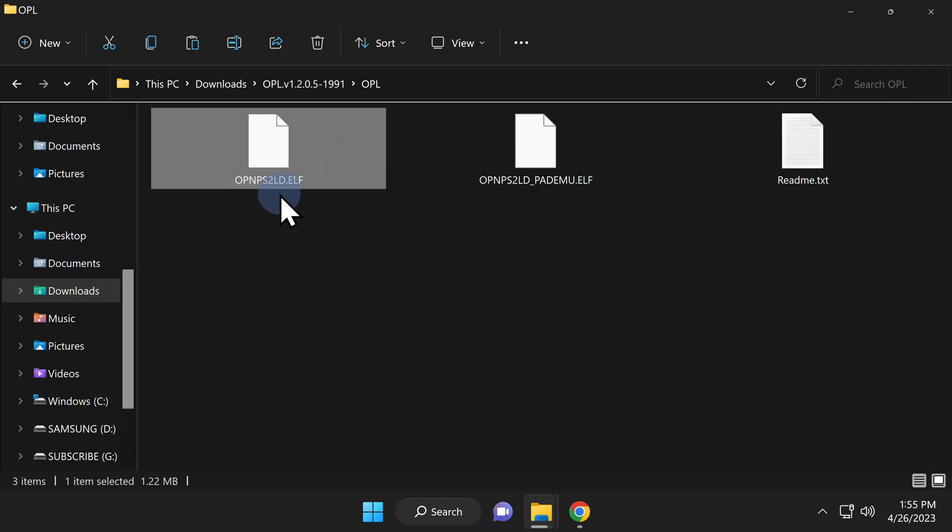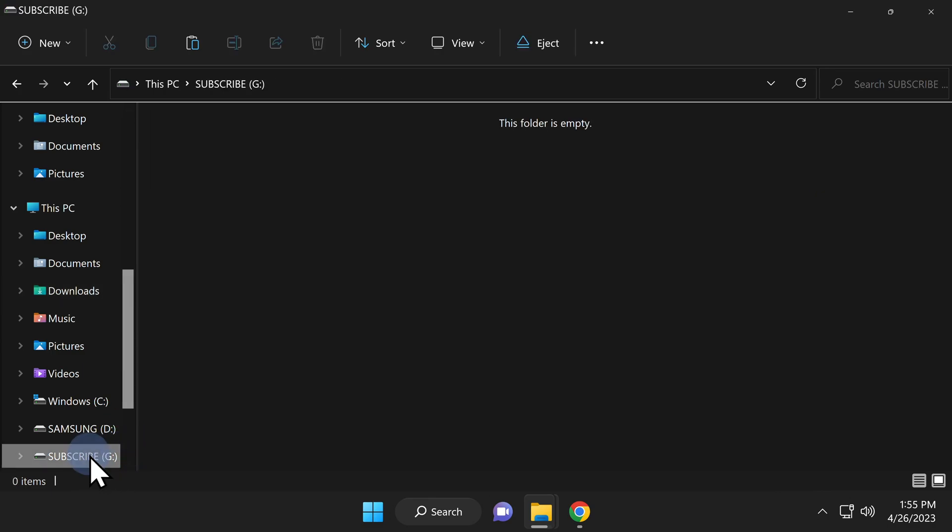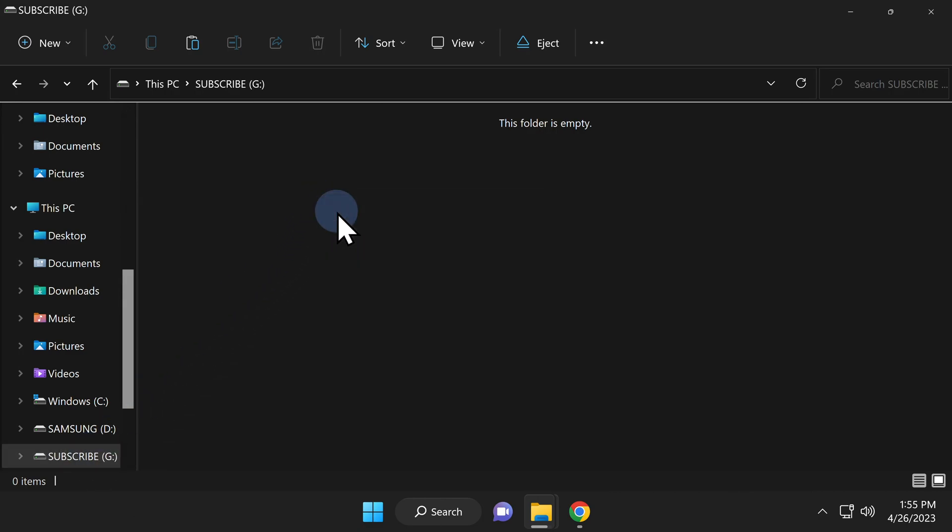Navigate to the root of your USB storage device. In this case, it's drive letter G, and I'll pick it from the Quick Menu on the left side of the File Explorer window.